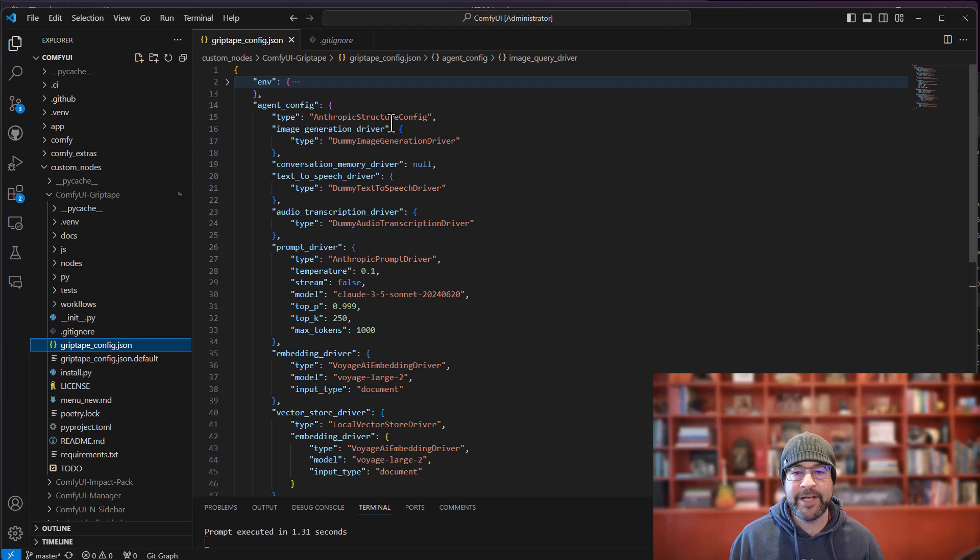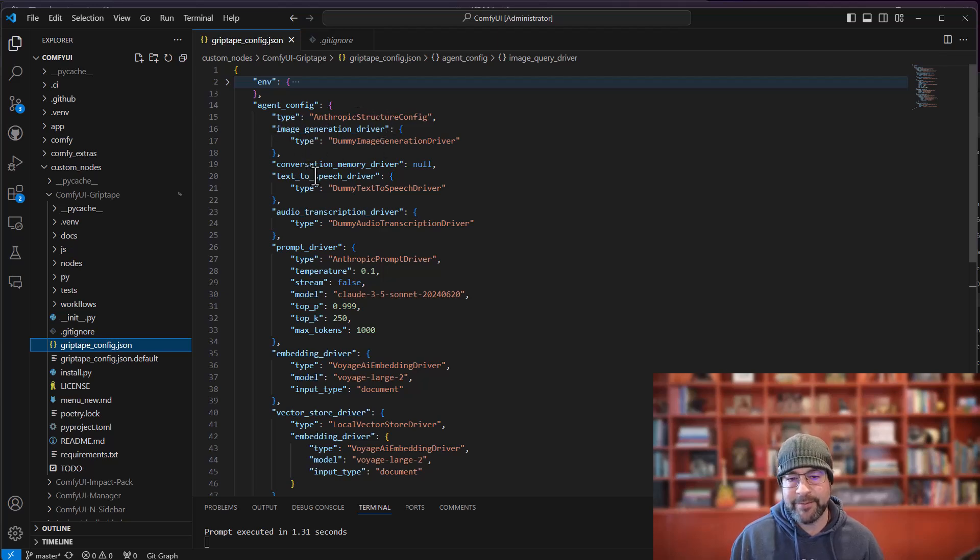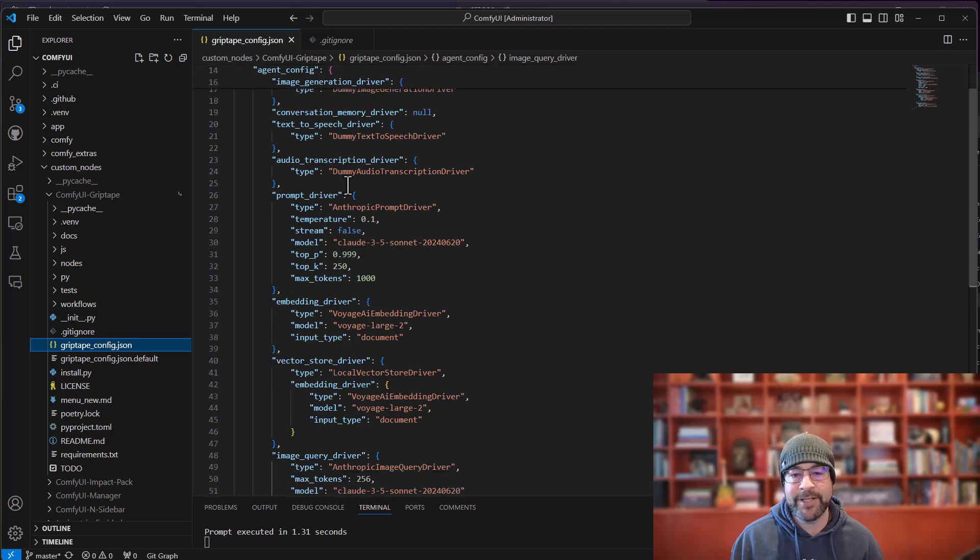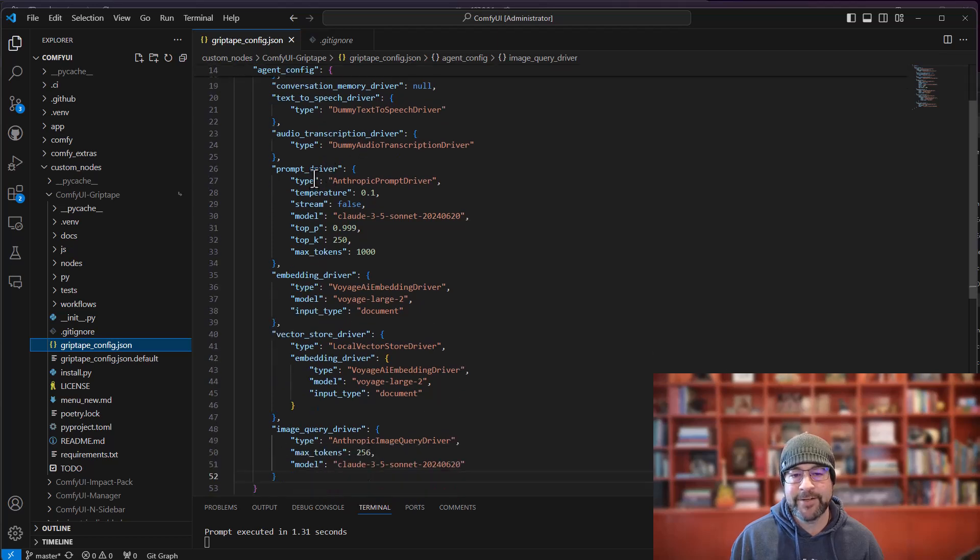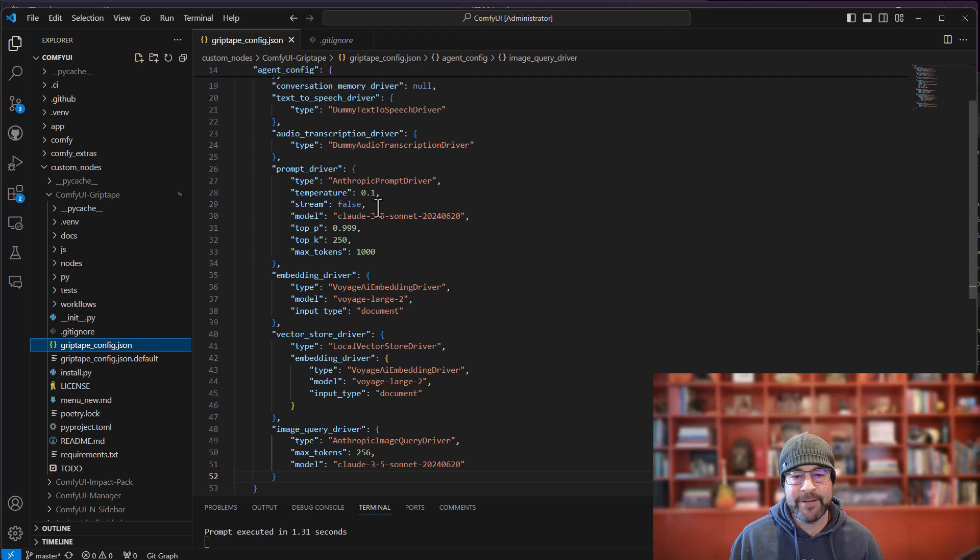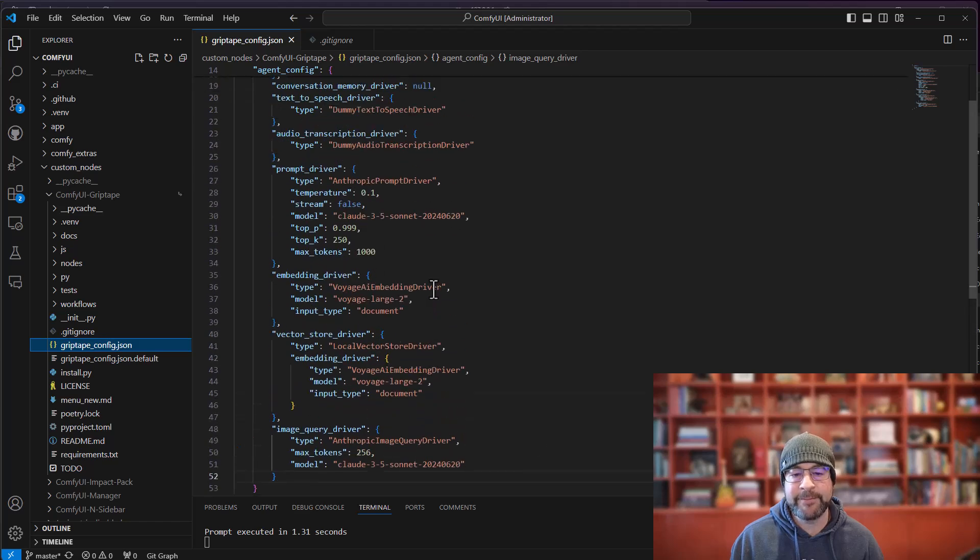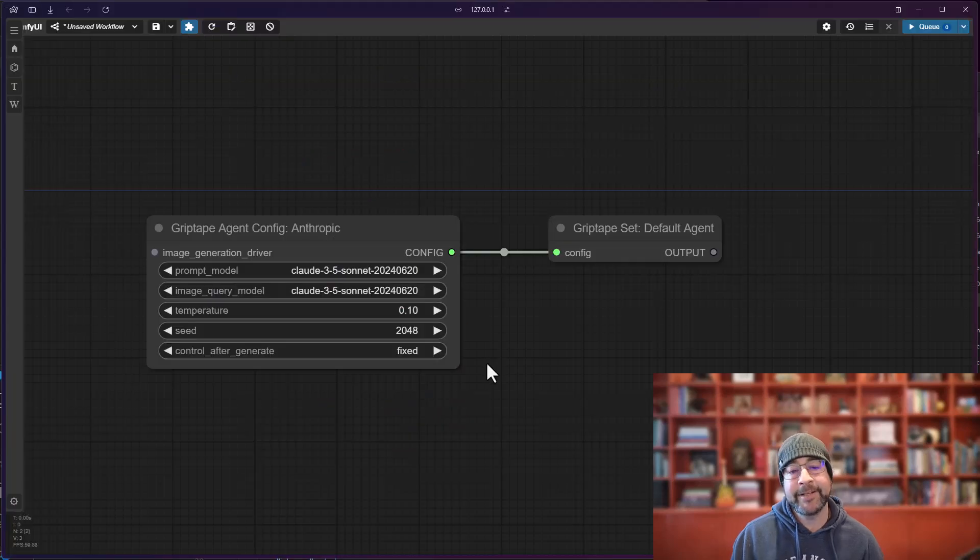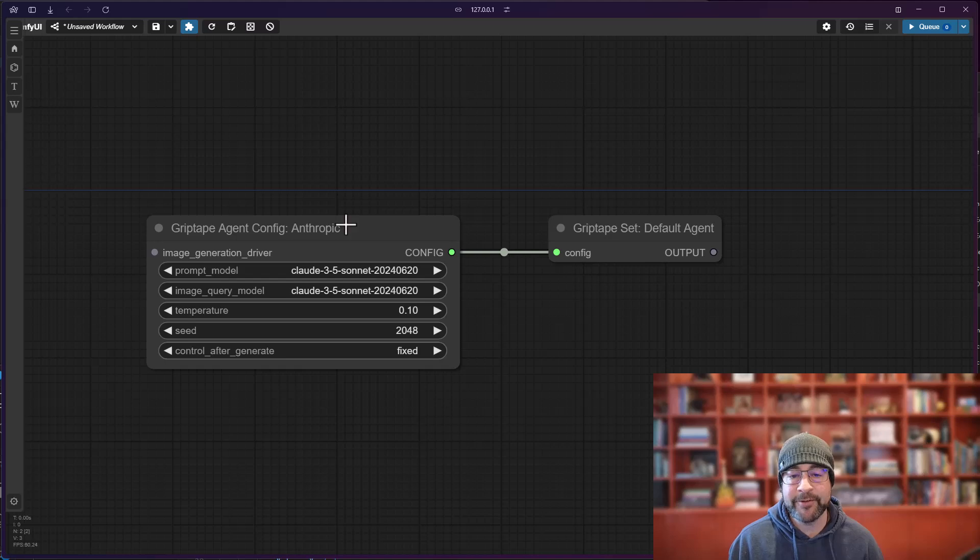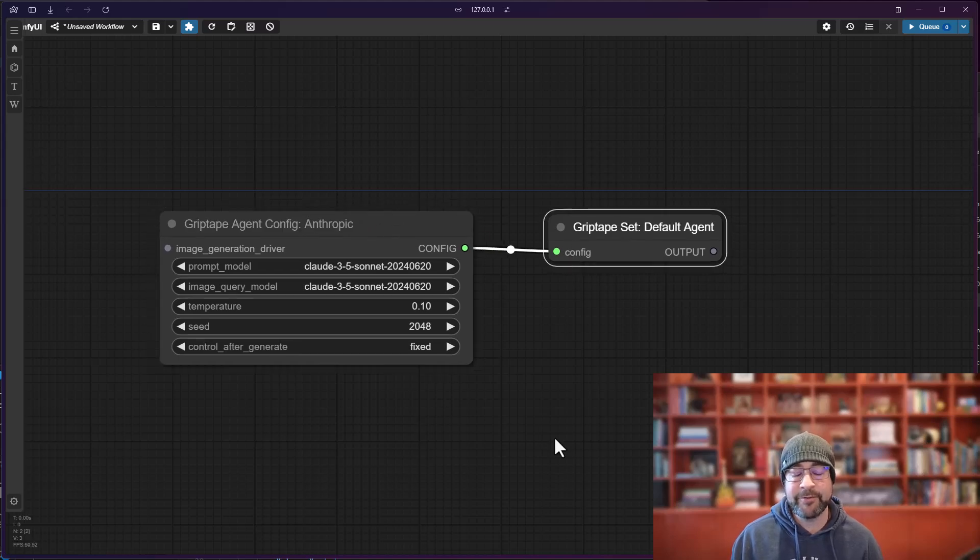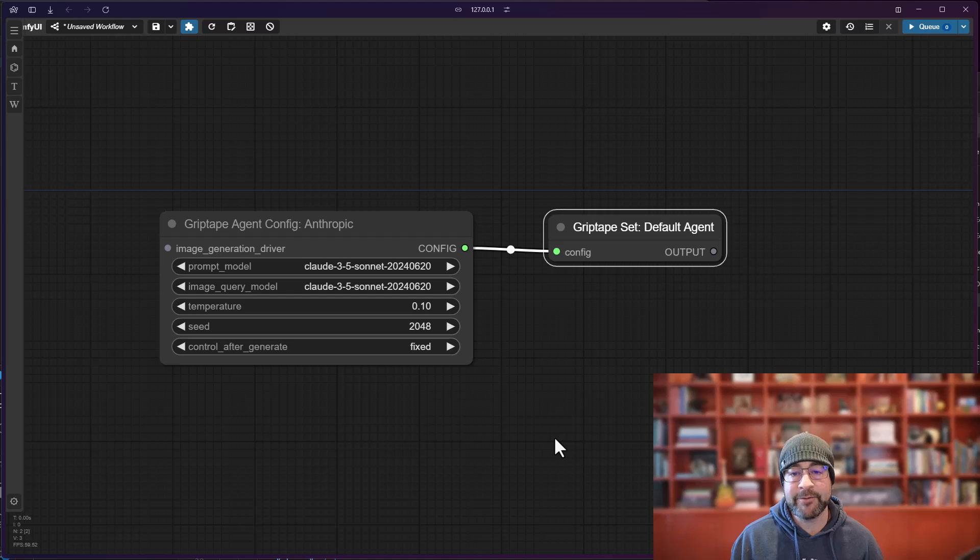And it says the configuration is Anthropic structure config and it has information about the image generation driver, which at the moment Anthropic doesn't have one in there. It's got the prompt driver which is what we're using right now for all of the chat prompting, embedding drivers, etc. So that is how we can go ahead and set up our defaults for configurations and then this will be saved in your preferences.